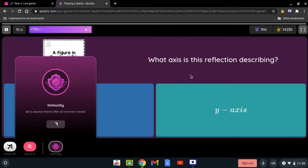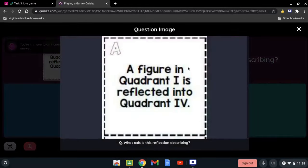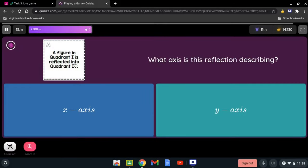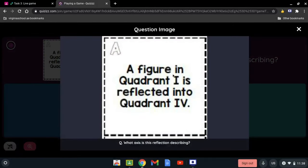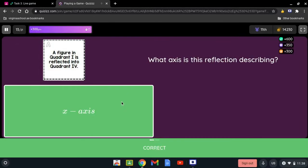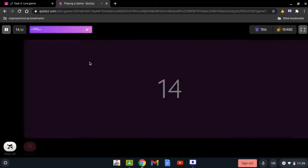What axis is this reflection describing? A figure in quadrant I is reflected into quadrant IV. If a figure in quadrant I is being reflected into quadrant IV, it's the x-axis, because when moving between those quadrants, the x-coordinate changes.